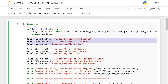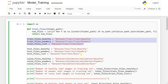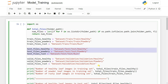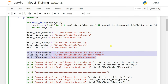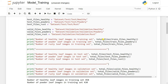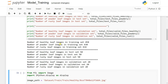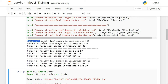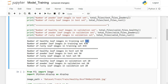We give the path for the train/healthy directory, as well as paths for the test and validation folders. Then we print the counts. You can run the code using Shift+Enter. You can see the number of healthy images in the training set is 458, and you can also see the testing and validation set counts.